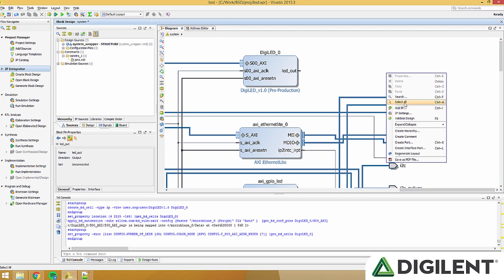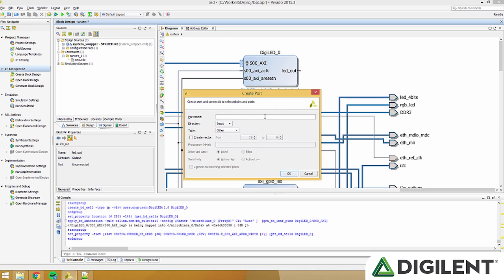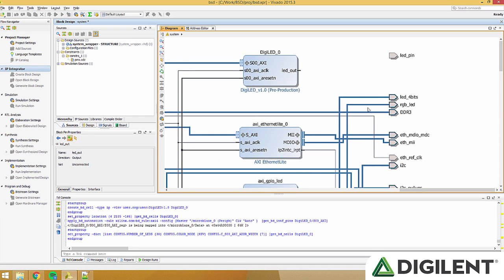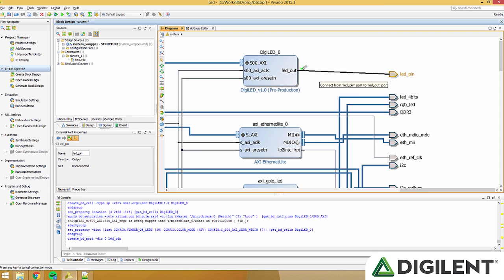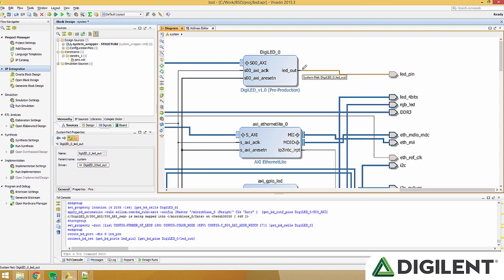Right click anywhere, and click create port. Type LED underscore pin, and set the direction as an output. This will be our pin connected to connector JB1. Now, click and drag from the left side of the port to LED out to connect the two.